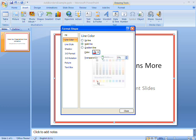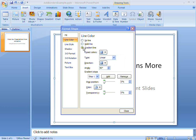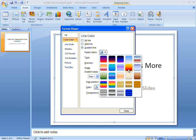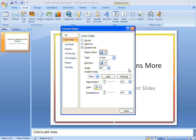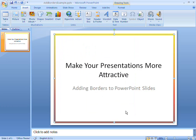My simple border looks OK, but I want something a bit flashier for this slide. I'll use the gradient line options to create a more complex gradient colour scheme for the border. That looks much more fun.